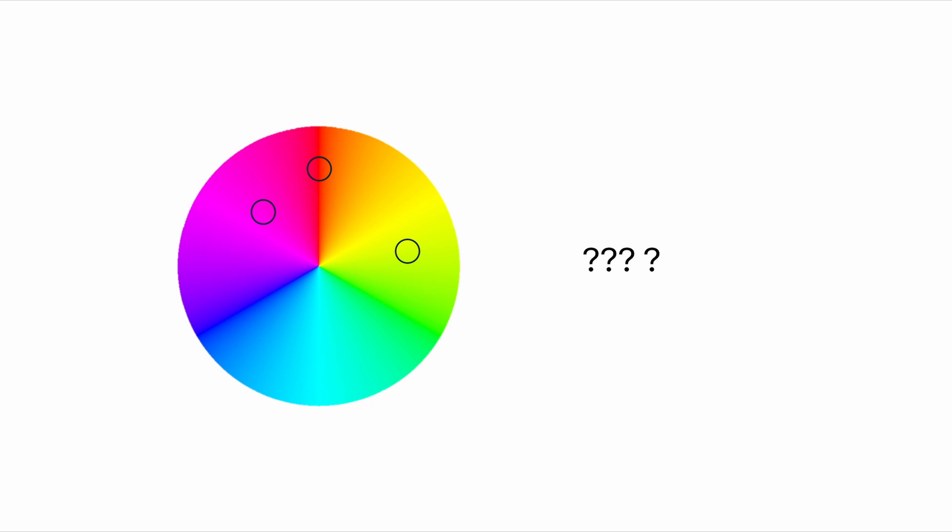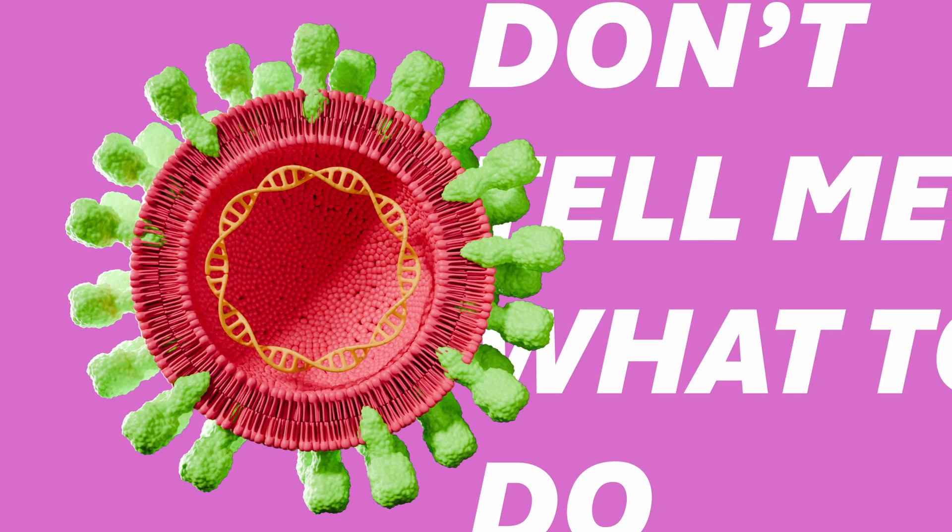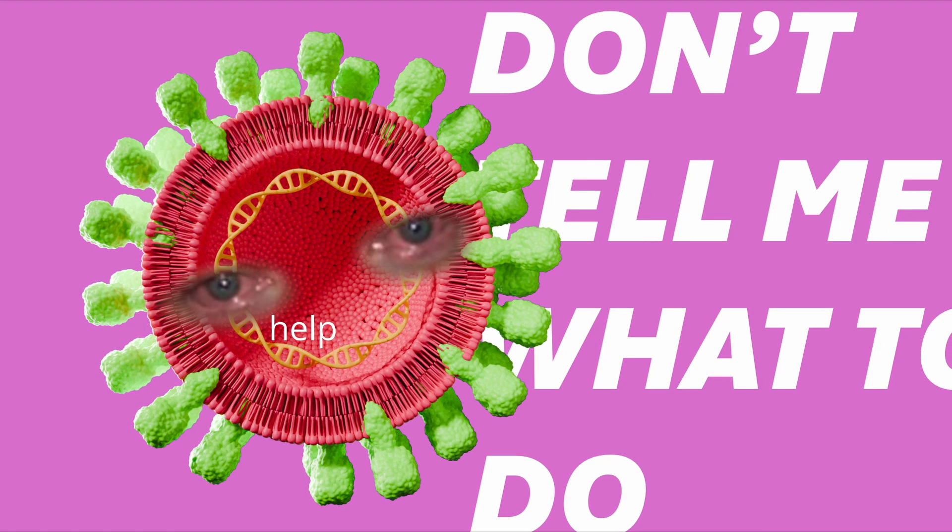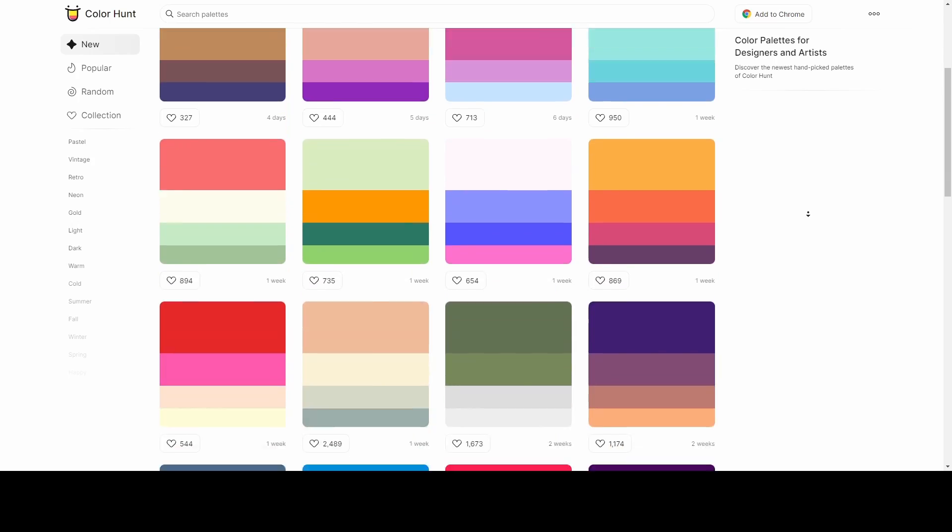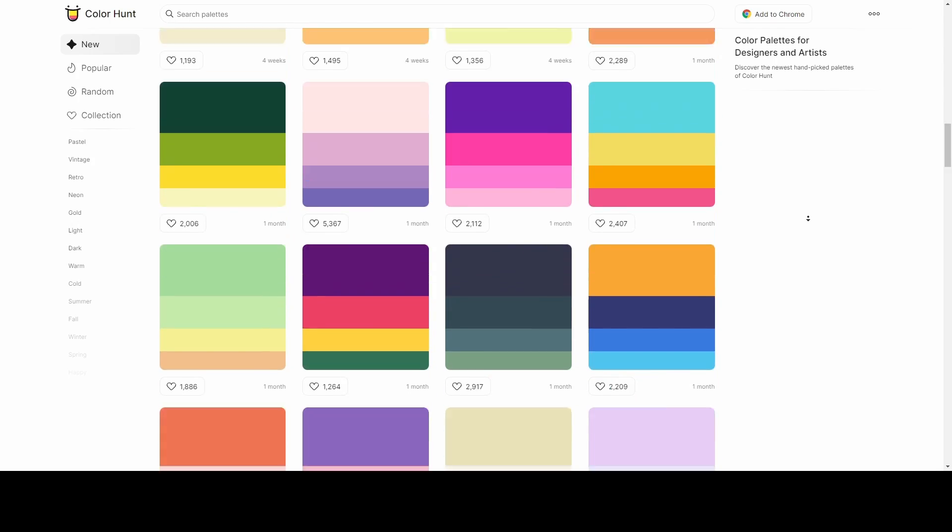Sometimes I struggle to find colors that match what I want to achieve with a particular piece. And in that case, I look at color palettes online for inspiration.